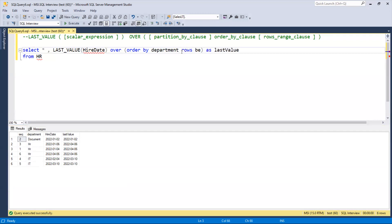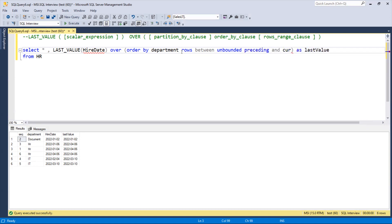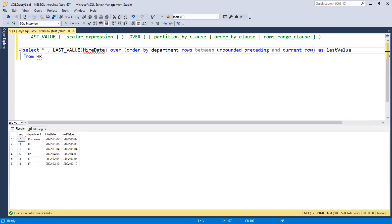By default, I'll show you how this works: ROWS BETWEEN unbounded preceding and current row.